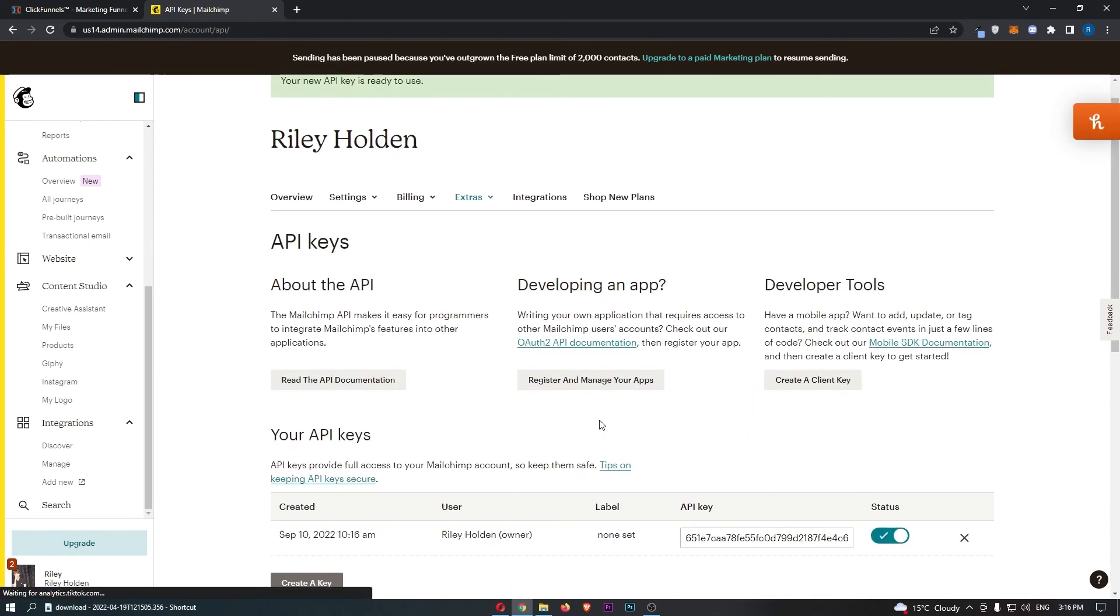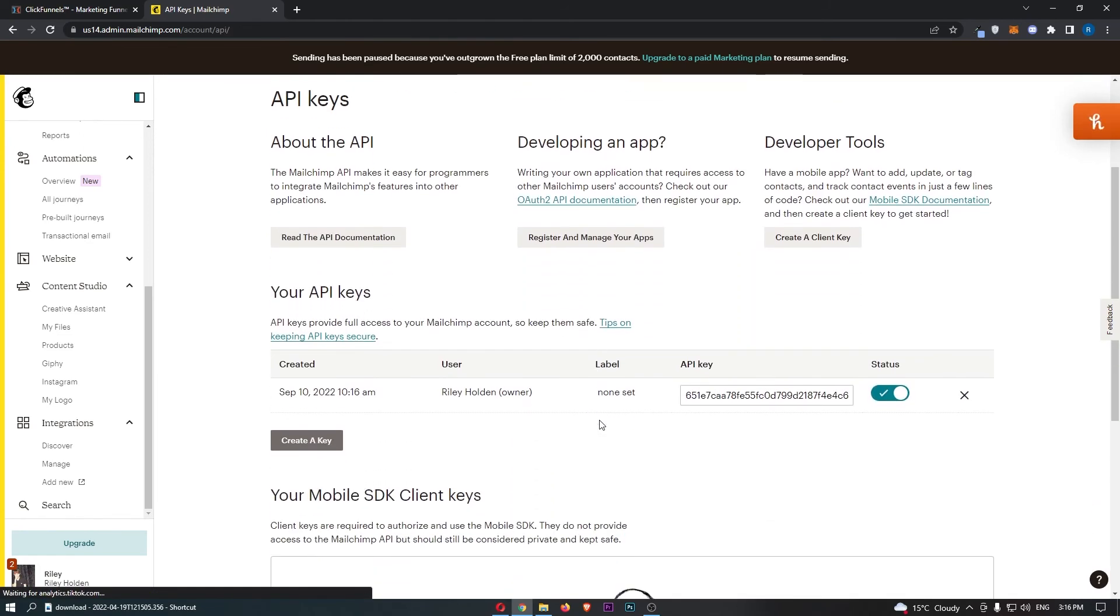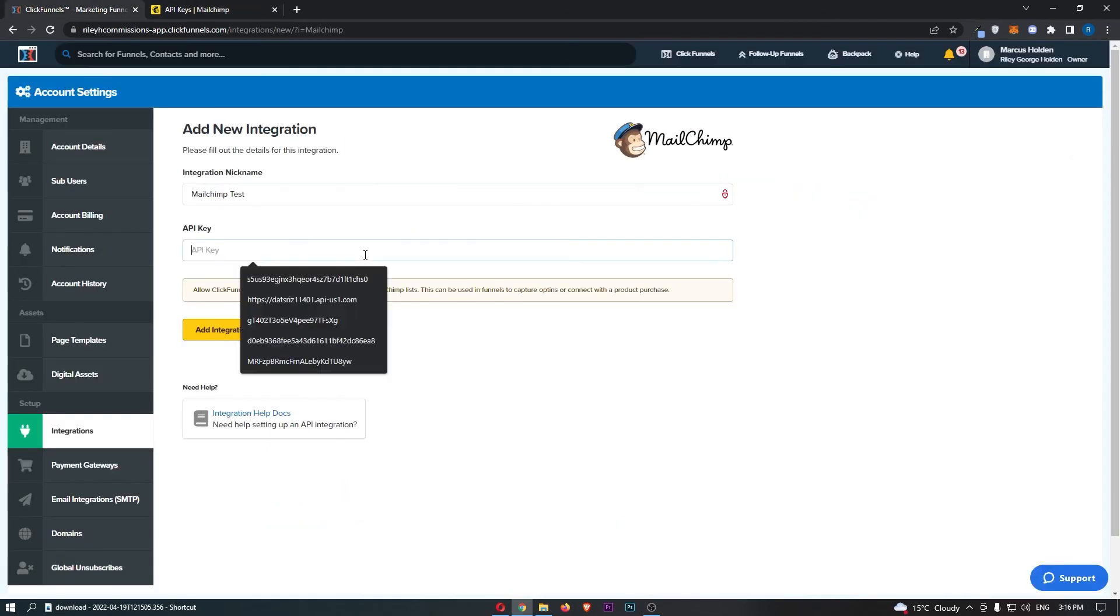That will now create your API key for you, and as you can see it is listed right here. So all we have to do is copy this and then paste this into ClickFunnels.